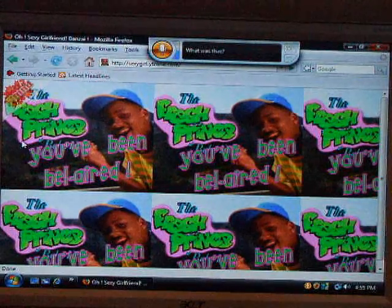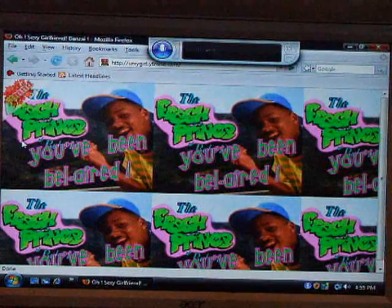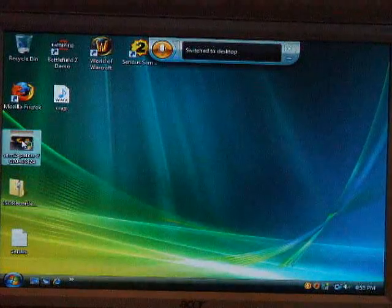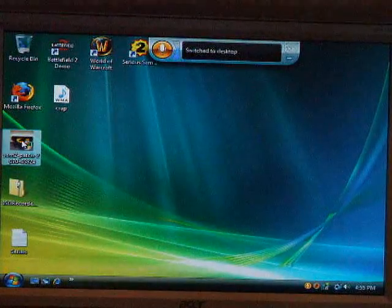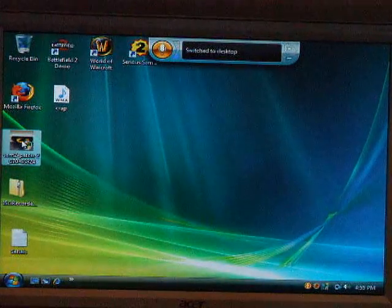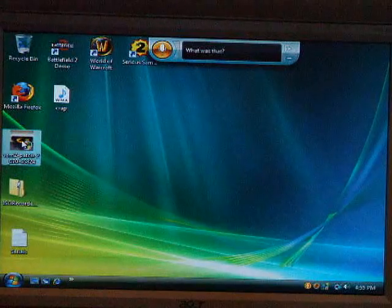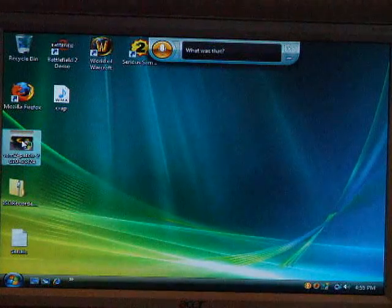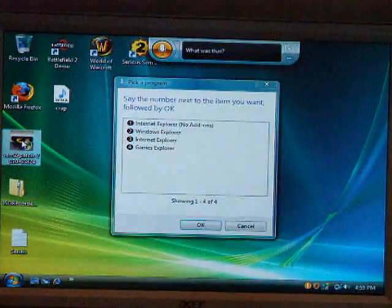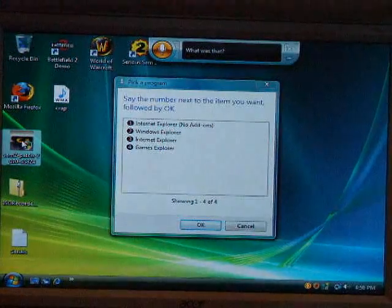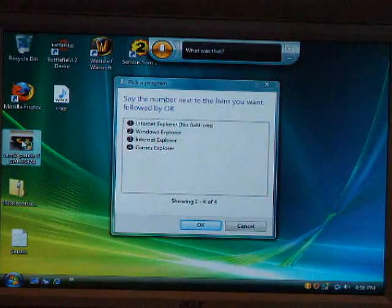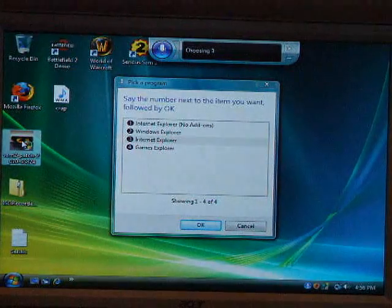Close Firefox. Open Internet Explorer — the greatest browser in the world. Open Internet Explorer. That would be three. Okay.